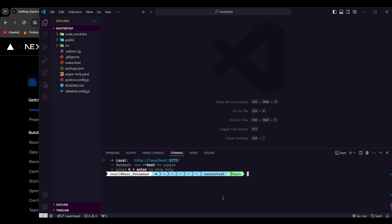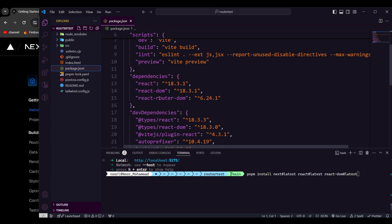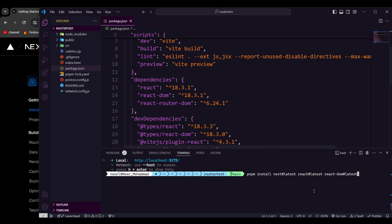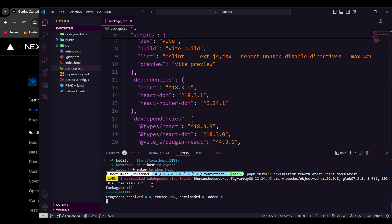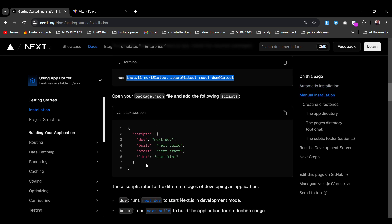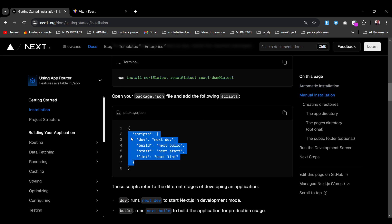I'm using pnpm, so I'll run pnpm install to install next at latest, react at latest, and react-dom at latest. If we roll back to our package.json, you can see we have react-dom, react, and also react-router-dom. Let's give it a moment to install those dependencies.